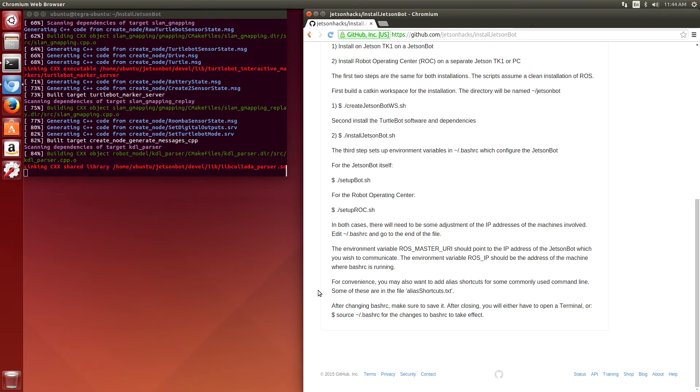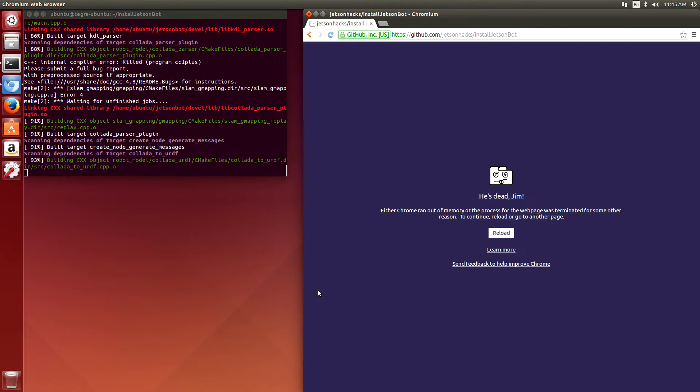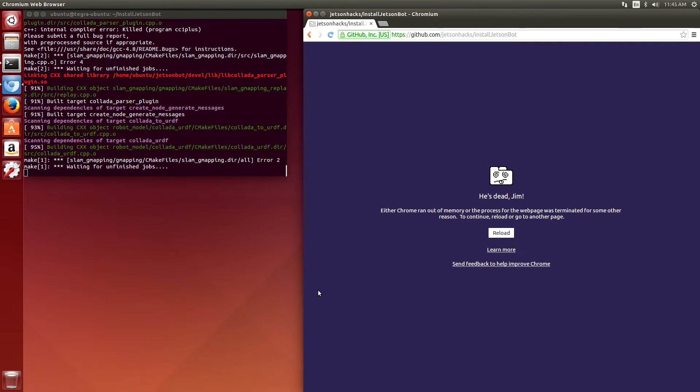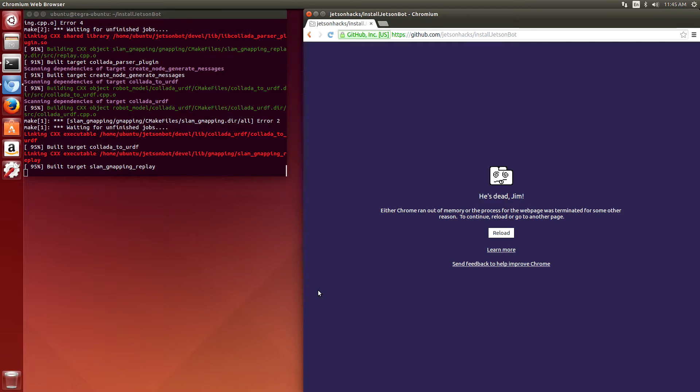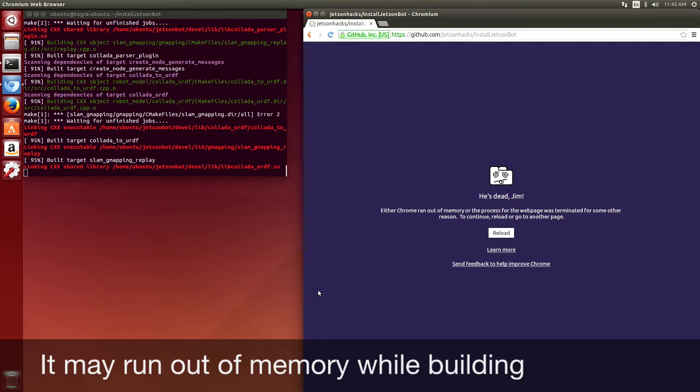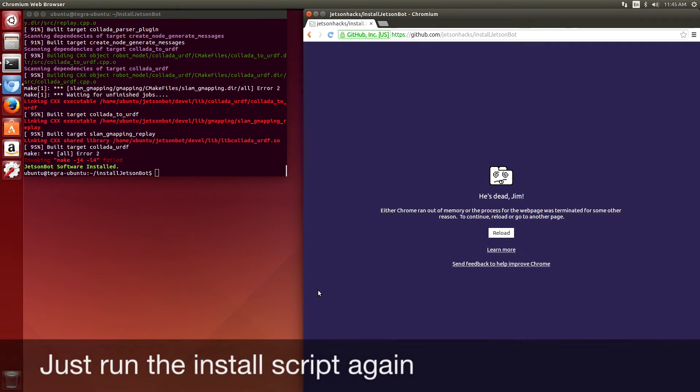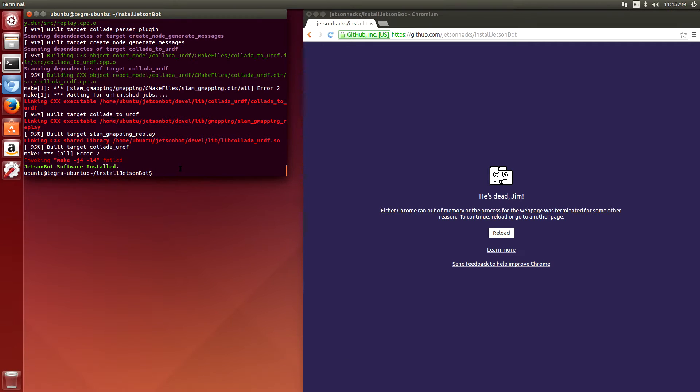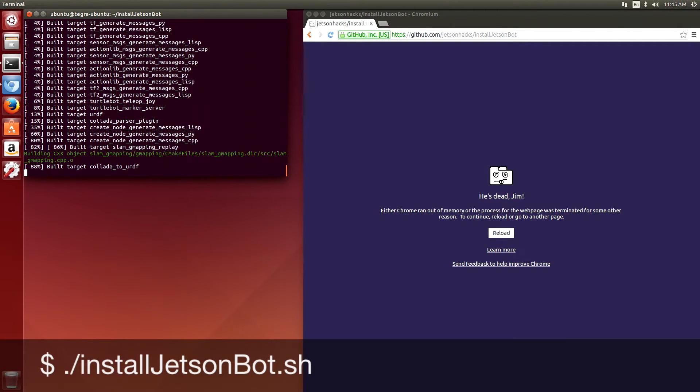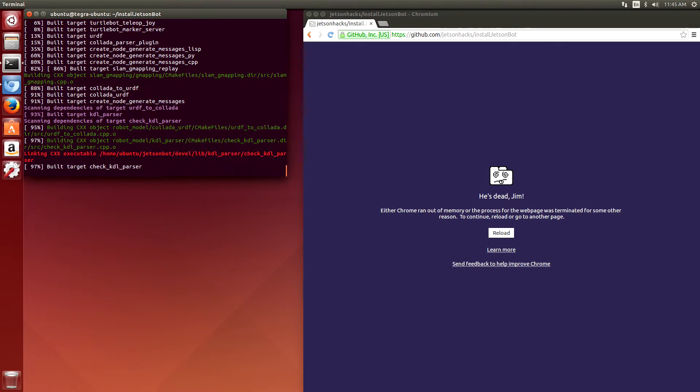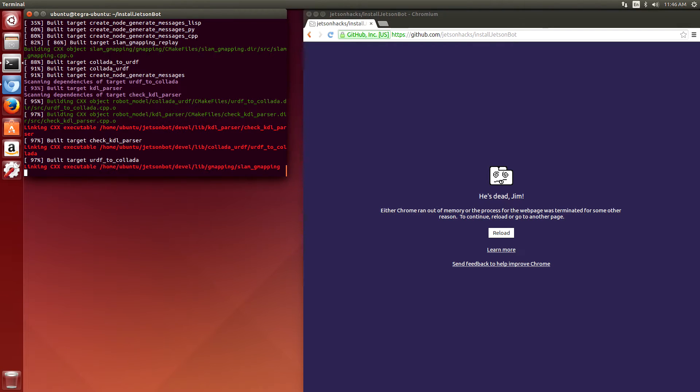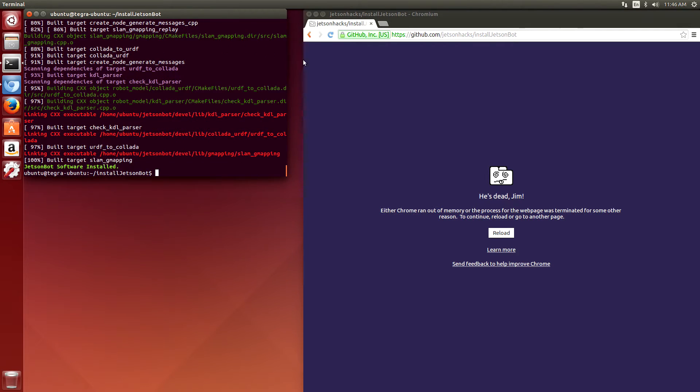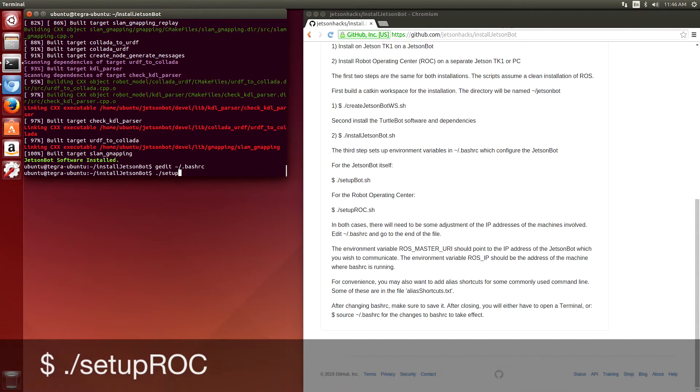This is basically the TurtleBot packages. You see that we ran out of memory while we were building this. That's okay, we can just run the script again and it will fix it.